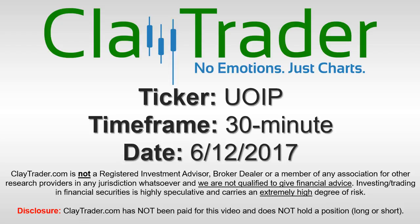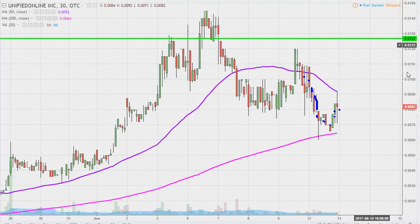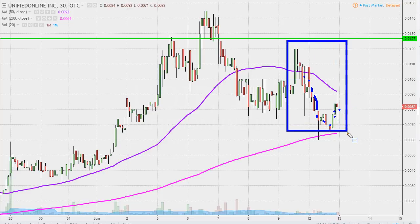Hey, it's ClayTrader, and this will be a video chart on ticker symbol UOIP. We'll take a look at the 30-minute time frame. In case you're new to charts — instead of each one of these candlesticks representing one day's worth of price action, each one represents 30 minutes. So while this may look like several days worth of time, it's actually just the past day and a half or so broken down into 30-minute time slices.